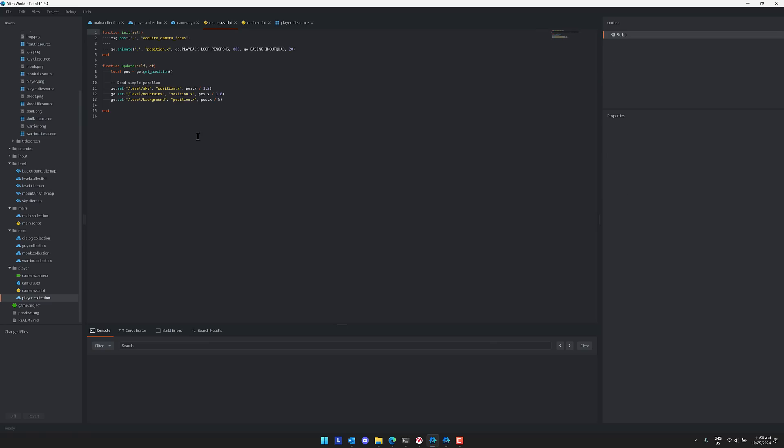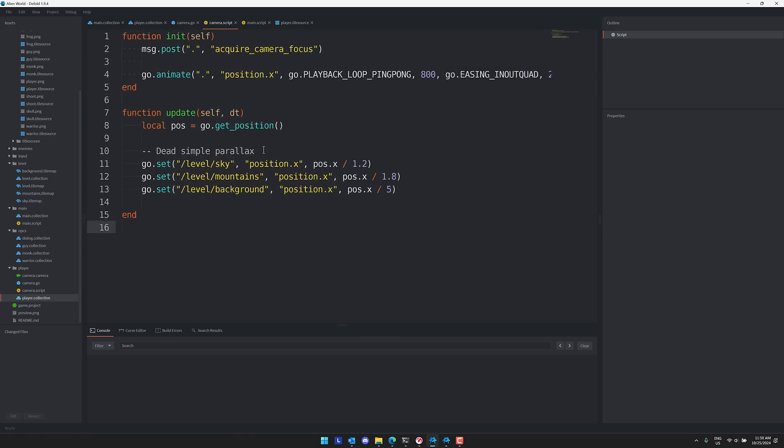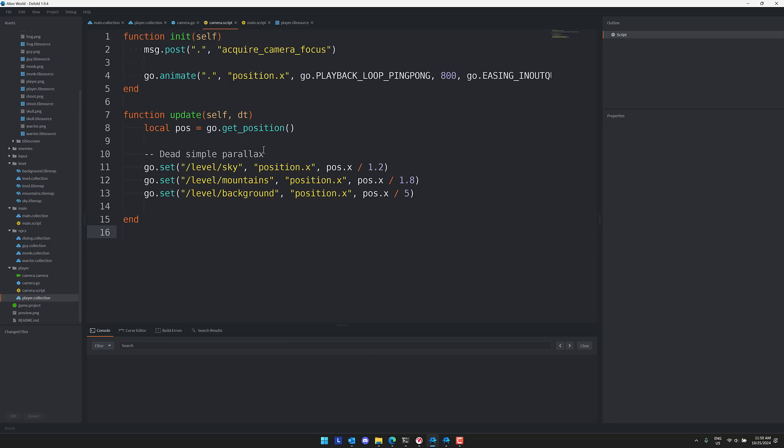And then we'll notice over here, this is the script for example for controlling the camera. And what you will notice is it is Lua based. On top of that, it is also messaging based. So you do a lot of things by sending and receiving messages like here, post this message to yourself to acquire camera focus. As an example, it takes a little bit to get used to exactly how things are programmed inside of the Defold game engine. But once you start to understand it, it can fit like a glove. It is a very cool engine. I highly recommend that you check it out if you haven't already.